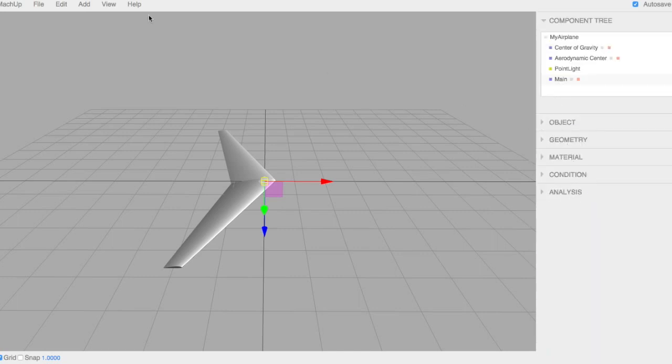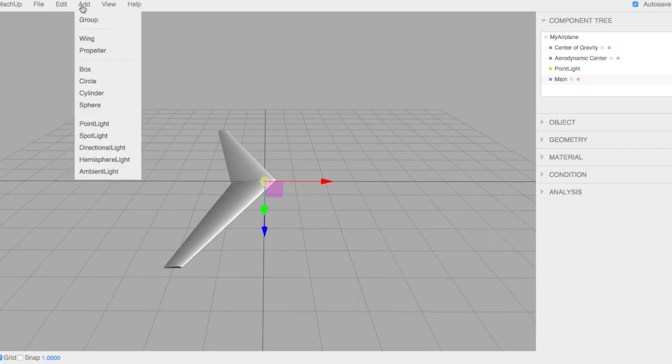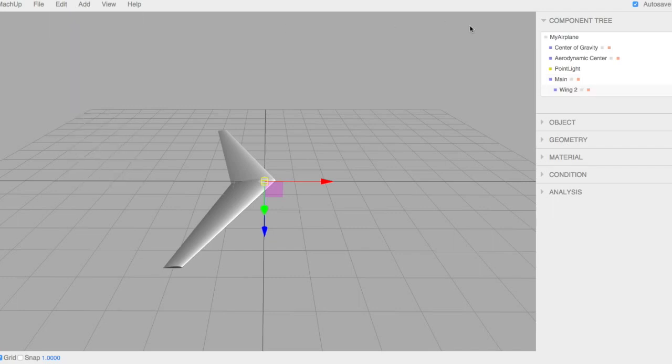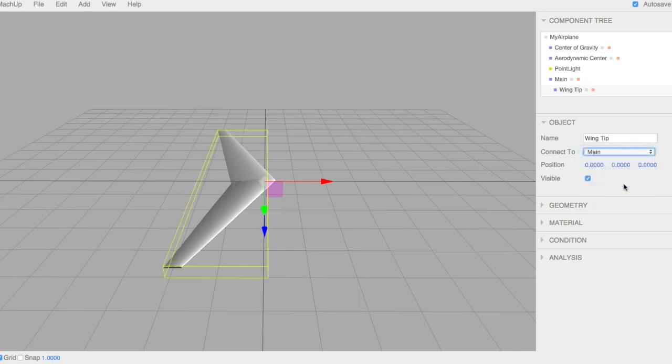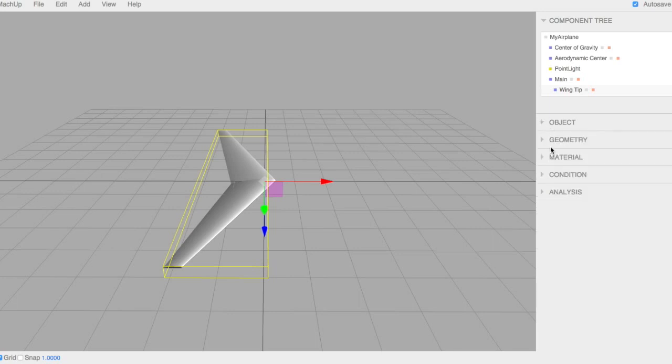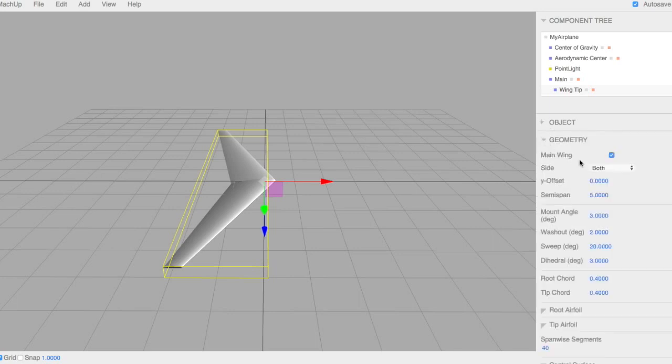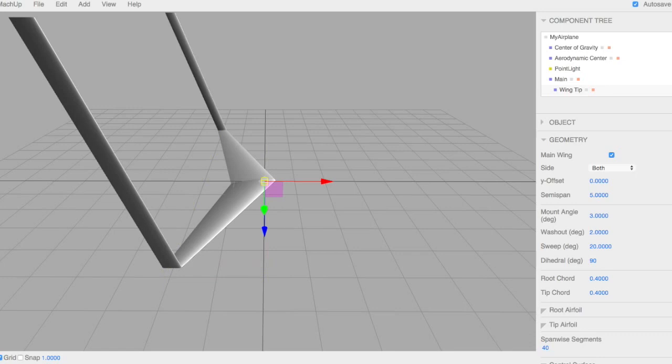Actually, with geometry, let's go ahead and add some wingtips. We're going to add some wingtips there. I'm going to call this wingtip. And we're going to connect it to main. We're going to leave the position. Come here to geometry. Put the dihedral up to 90. Oh, there they are.